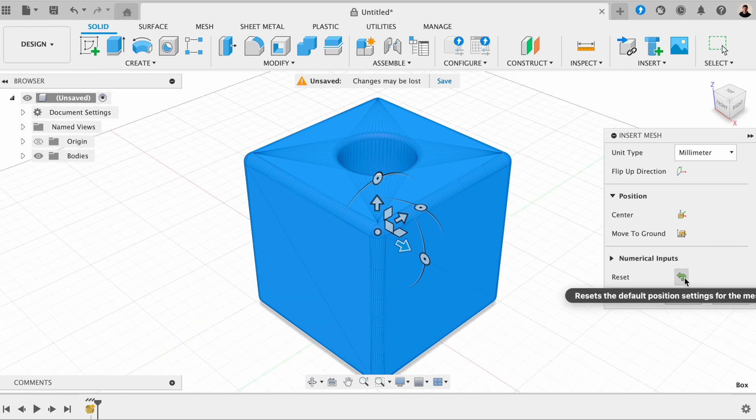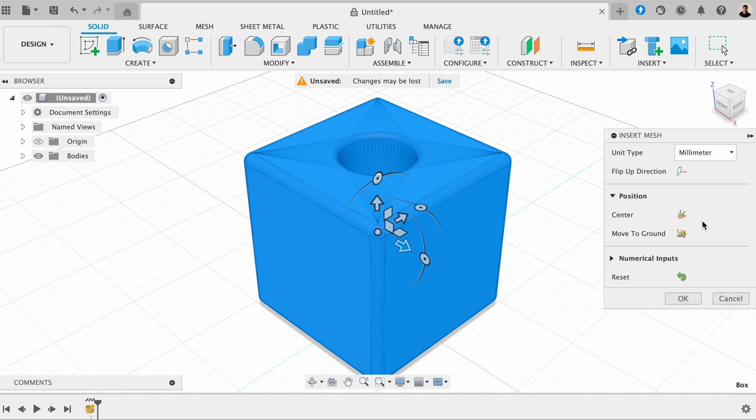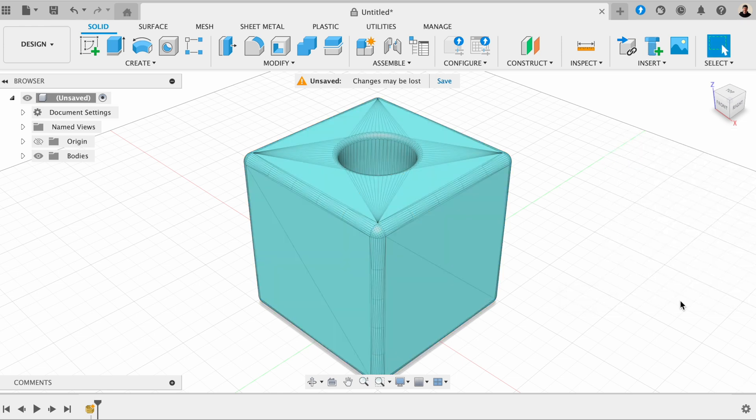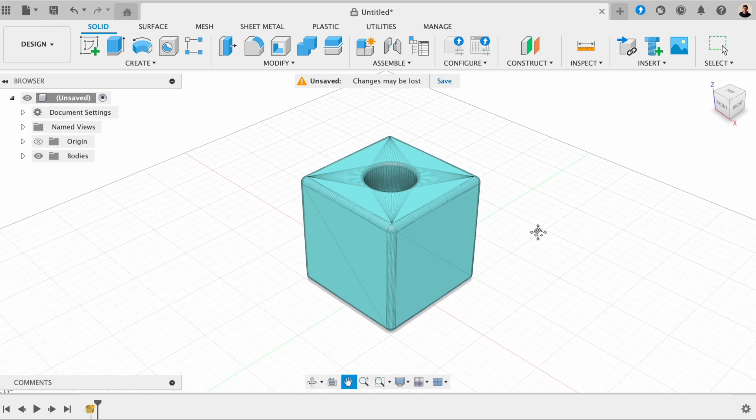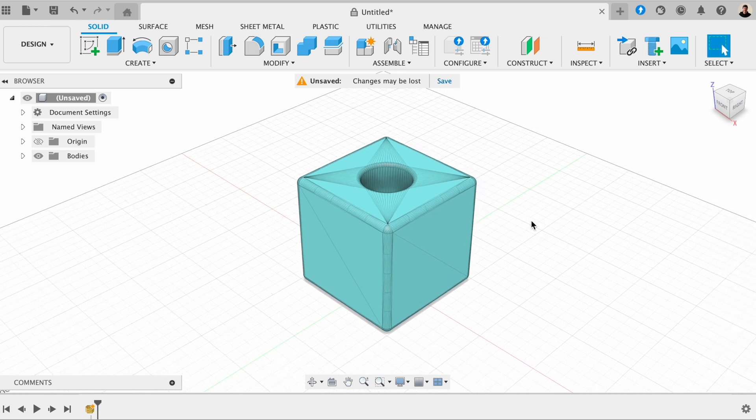Then you've got this button here, where you can reset the defaults, but I don't want to do that. So now I click on OK, and I'm just going to zoom out a bit. And the next thing we want to do is click on the mesh tab.